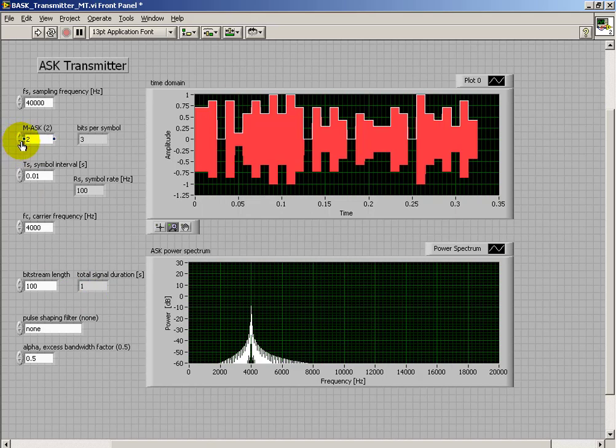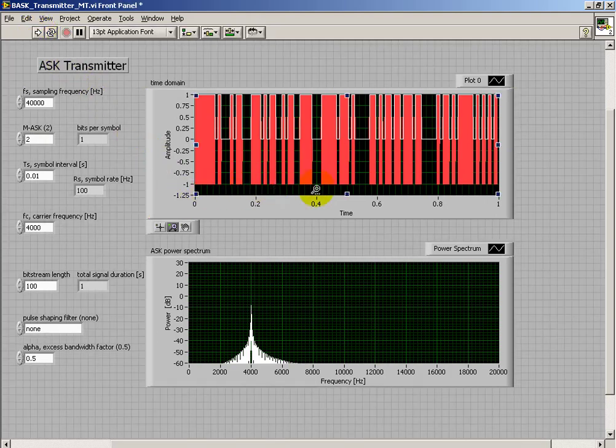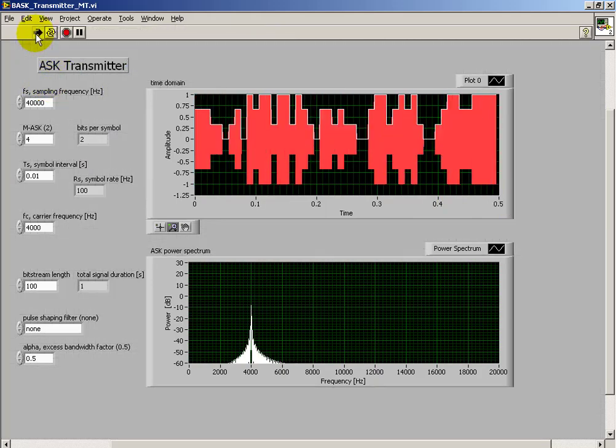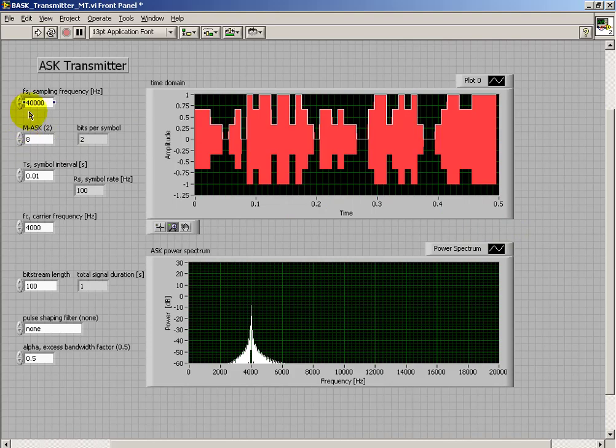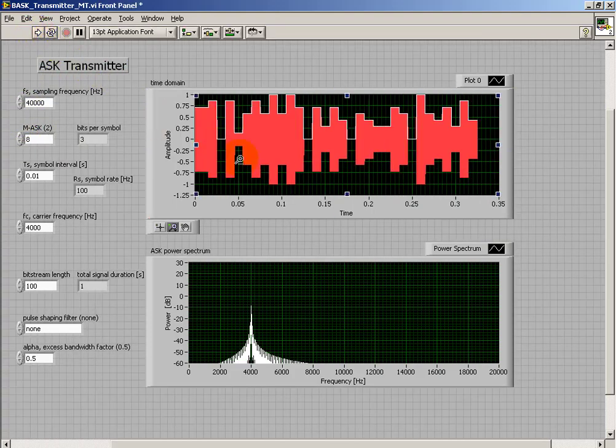I'd like you to observe that the time duration actually is different. We see that as you transmit more bits per symbol, the total time duration keeps dropping. Right now my indicator isn't reflecting that.